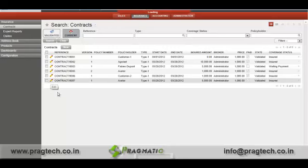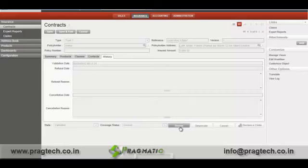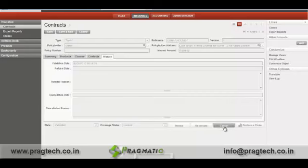Similarly, if you want to refuse or make any changes to the present contract, you can do so. For example, if you want to renew, you can choose the renew option; if you want to deprecate, you can cancel and declare a claim.